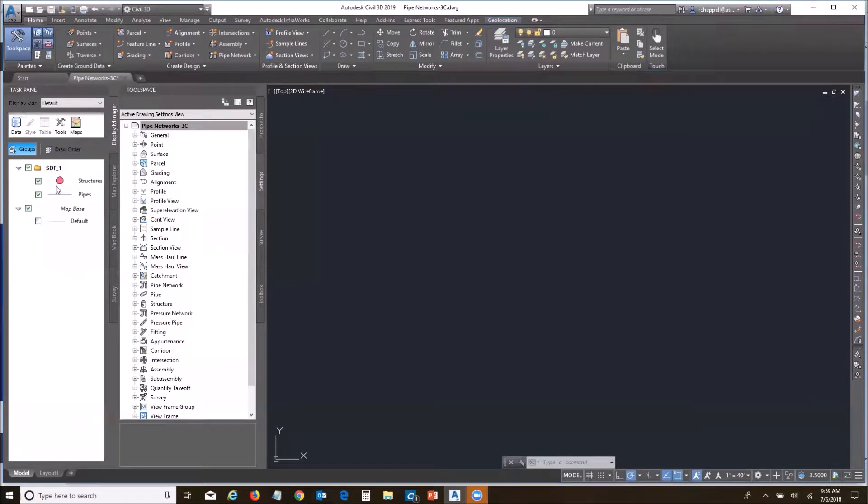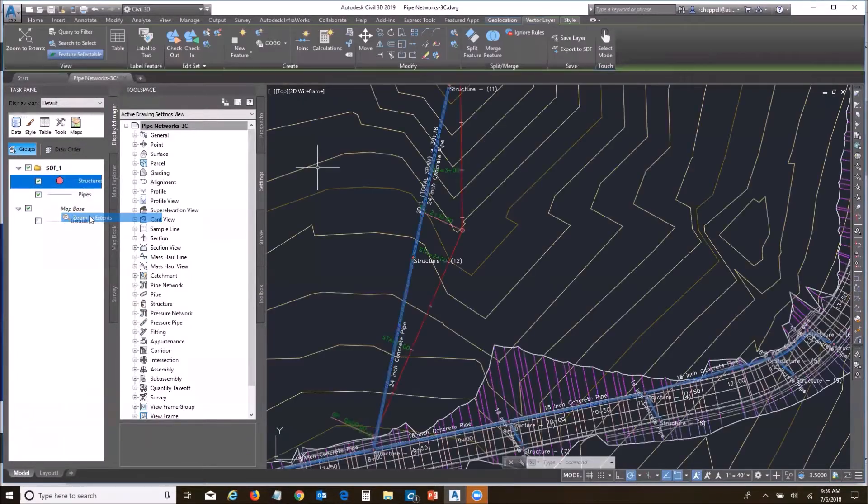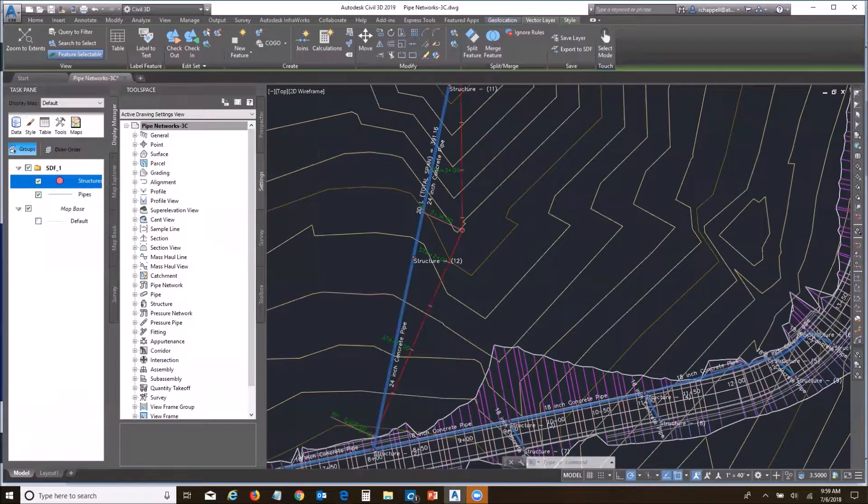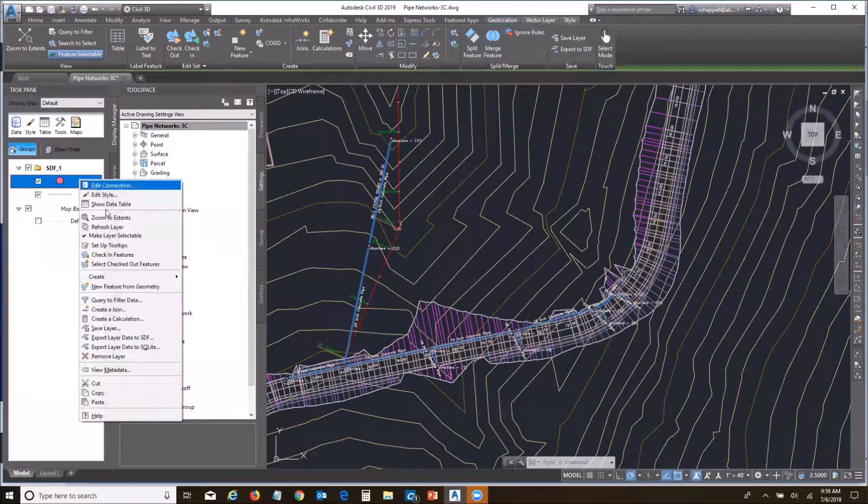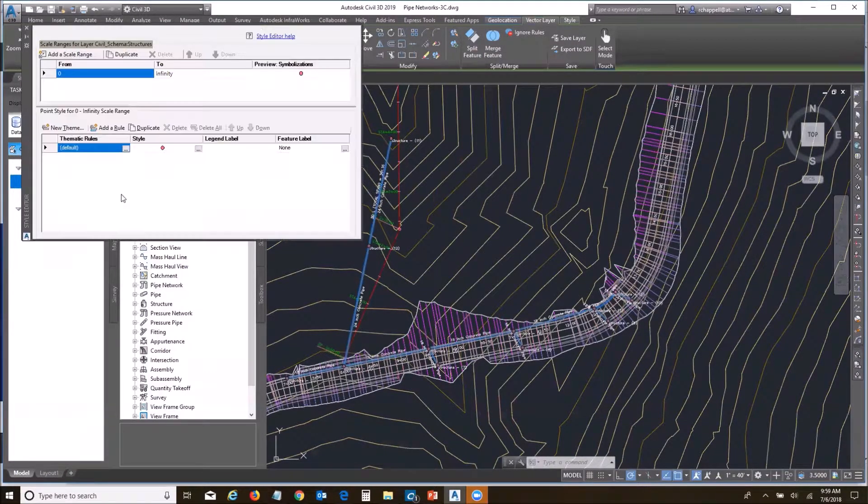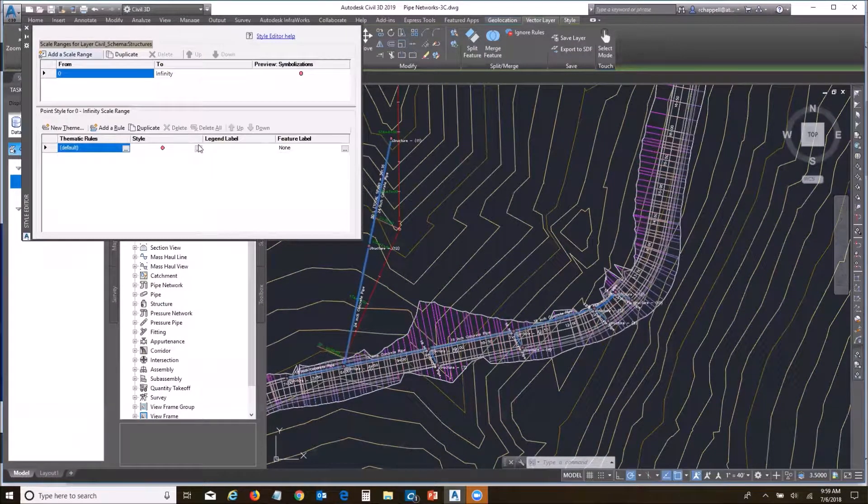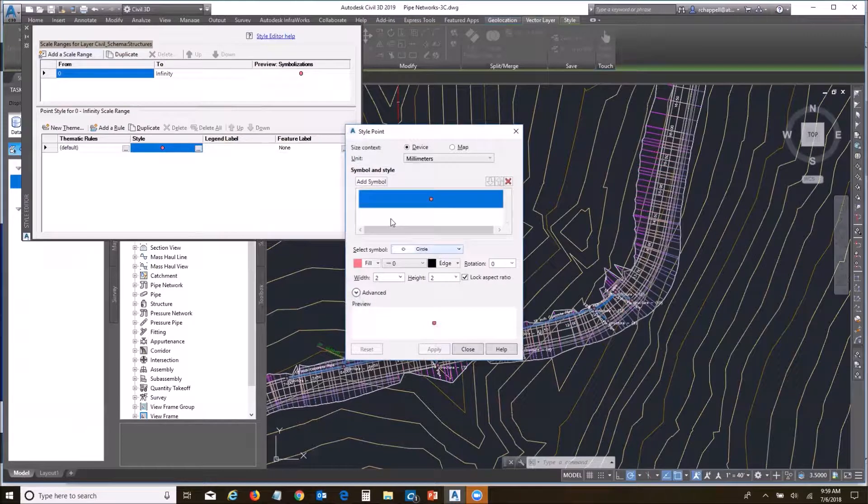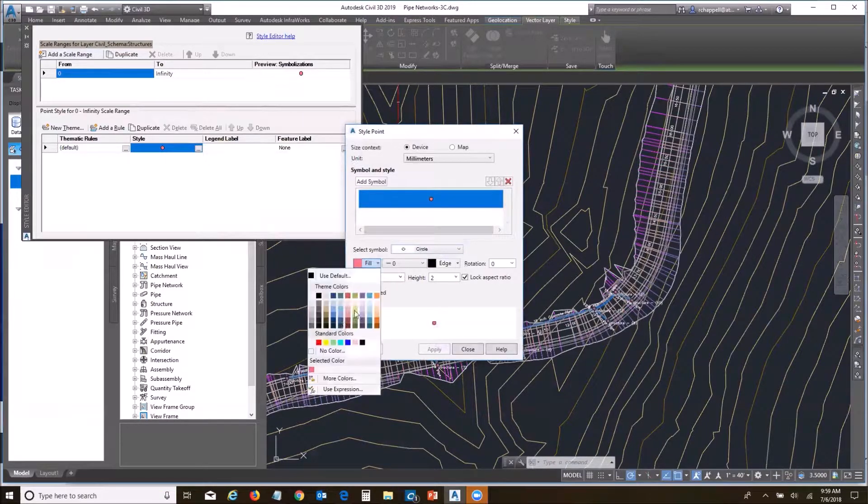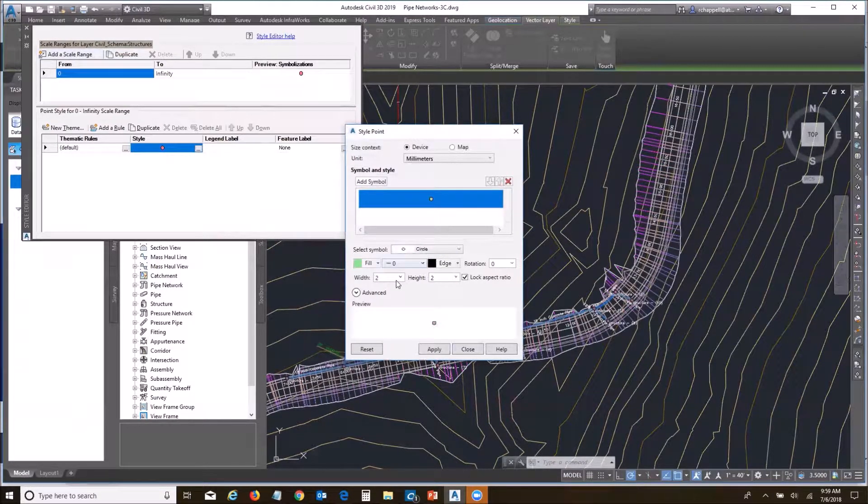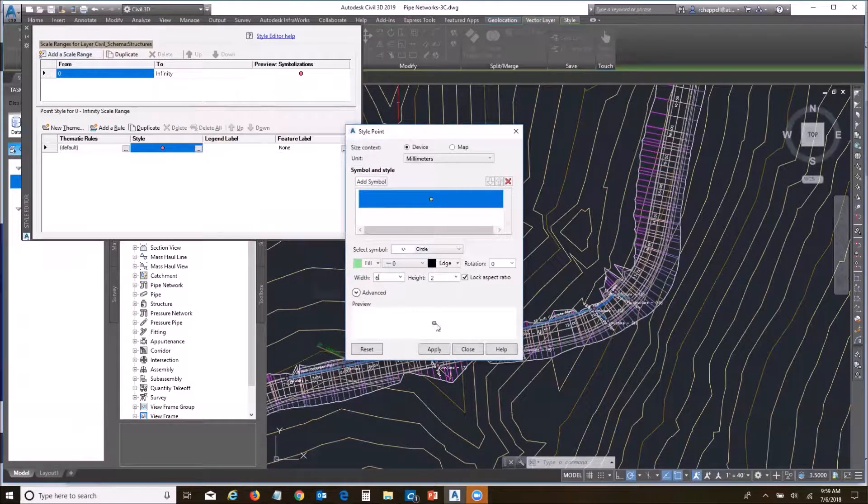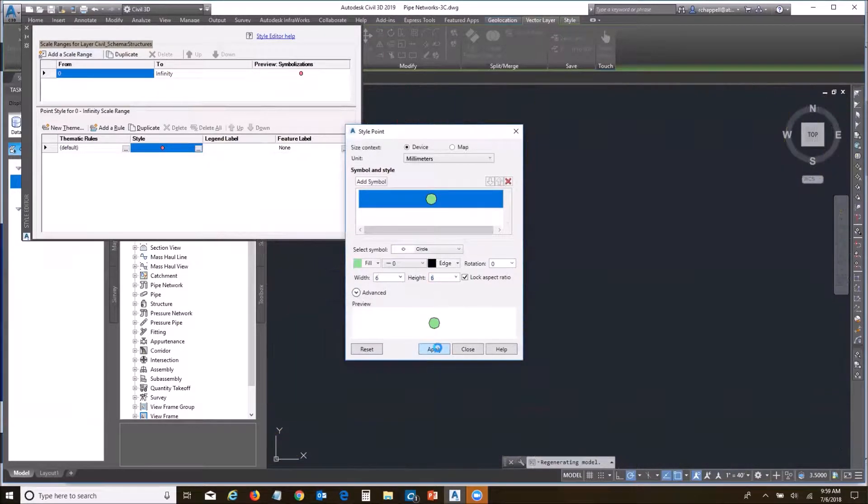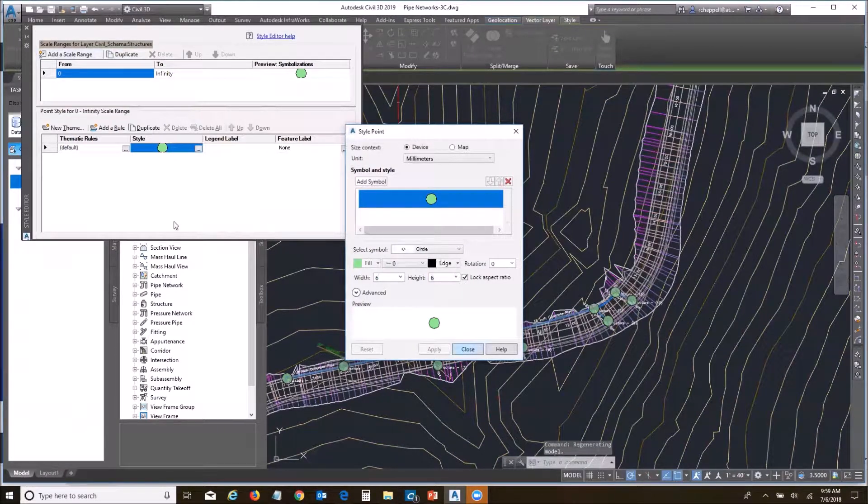Let's zoom to the data layer. There we go. You can kind of see it, but just to make sure, let me exaggerate these so we can see them. I'm going to turn these into a big green, light green circle. And we'll make that about six. There we go. We can see those nice and clear.